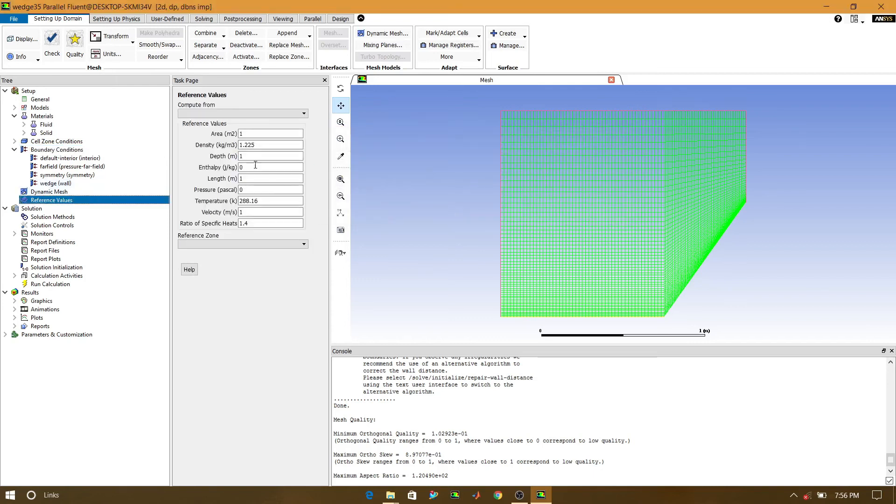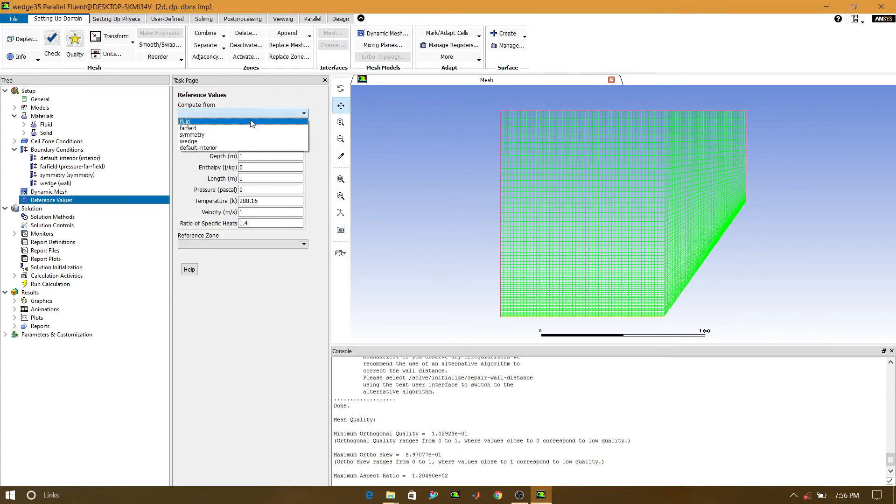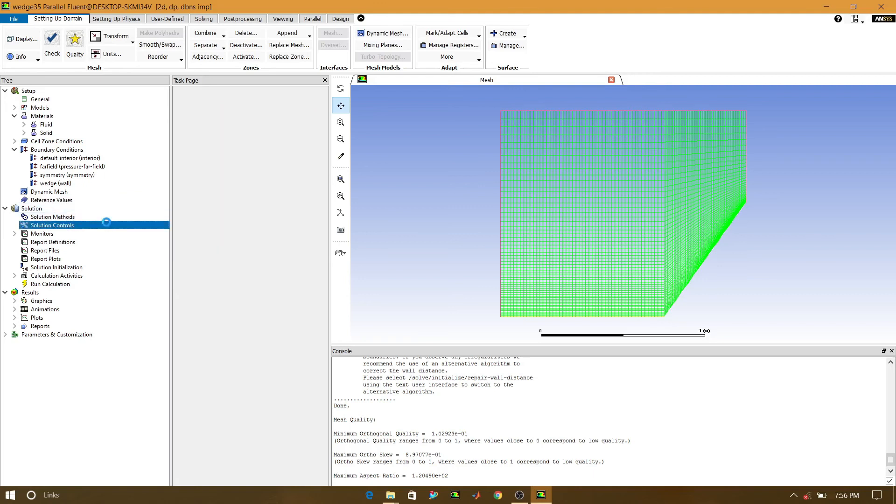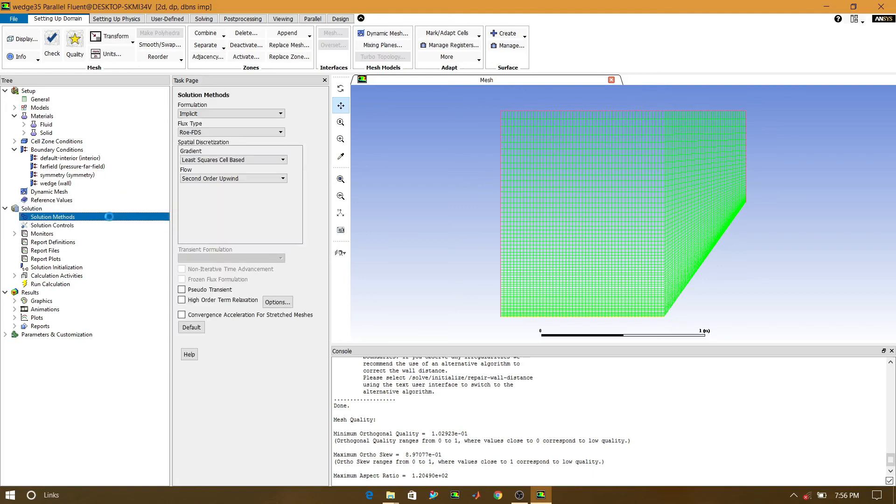Now reference value. We will compute from the pressure far field. Reference zone is fluid. Solution method. We will not change anything.